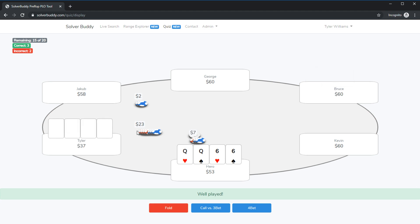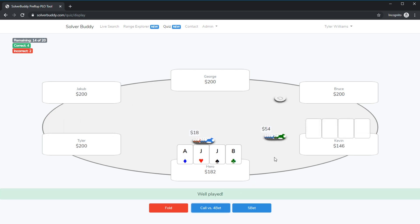Queen queen six six double suited we've been three bet but we're very short. I think I'll go for the call anyways that's correct. Ace jack jack eight you can see some blind versus blind play going on here. So you can keep track of how you're doing in the left hand corner and you'll also get a summary when you're done of how well you played that quiz.